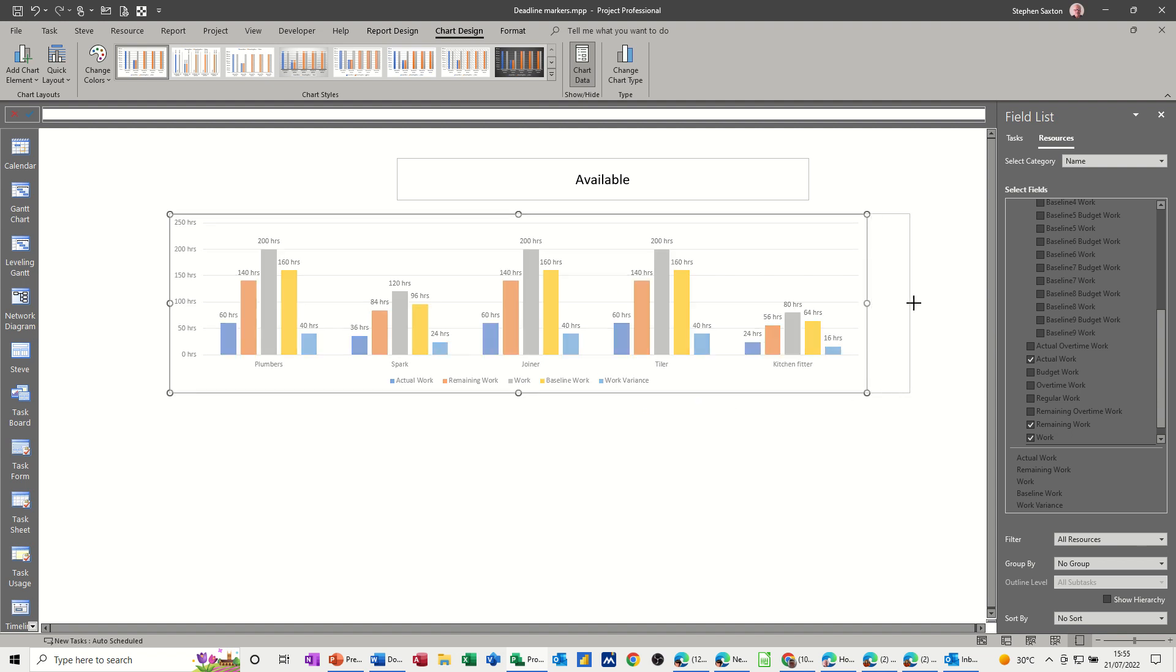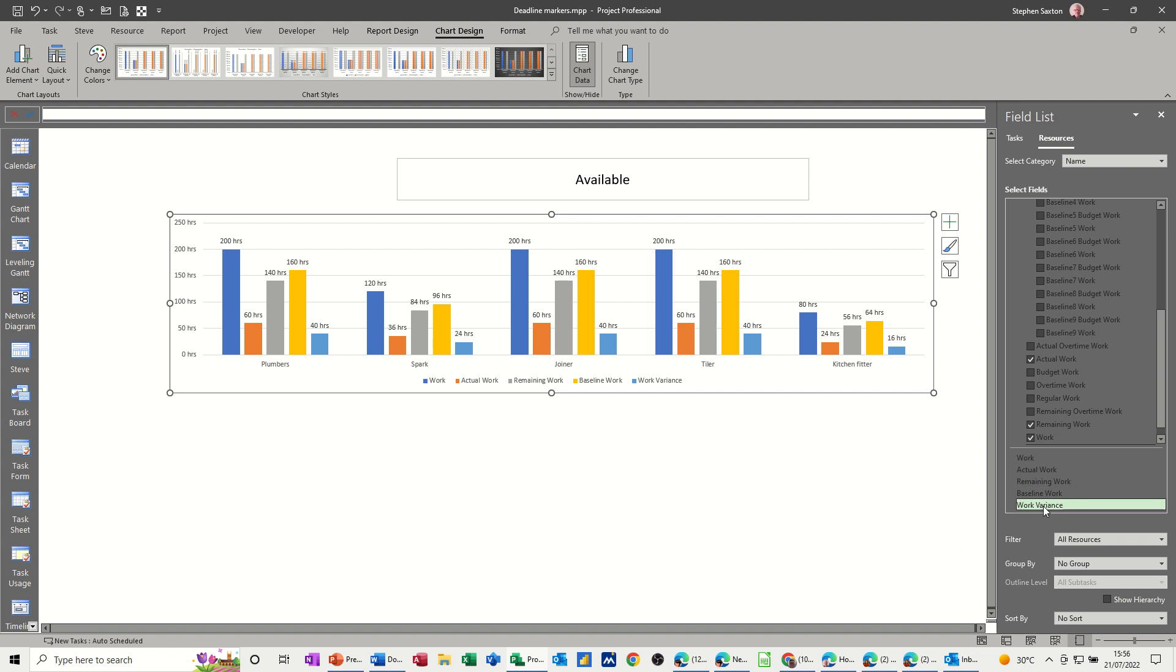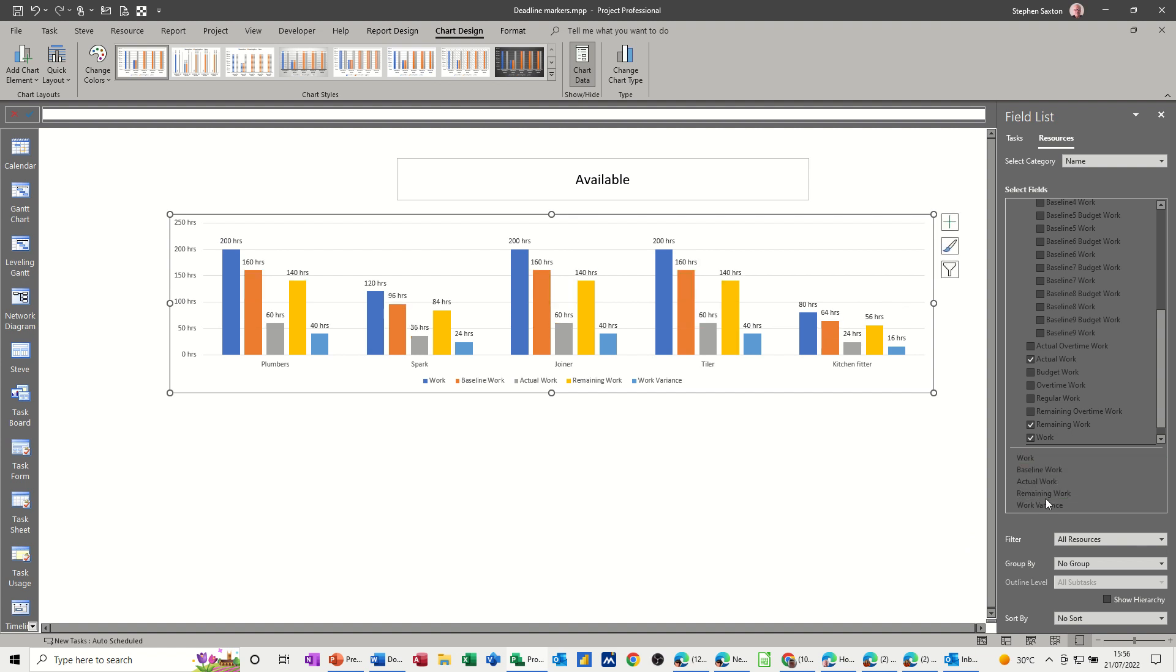And I want to change the order of this. So what I want is the work to come first. So what you do here is you just click on these little fields and push it to the order you want. Then I want the baseline work to be next, baseline work. And then actual work, which is remaining work and work variance. So I want it in that order. So I can see that information like so. So we've got 200 hours allocated but we only planned for 160. So you've got that variance of 40 on that one. And they've done this work already. Now these are all working on the first two tasks, that's different people, different resources.